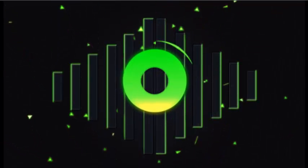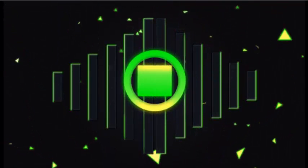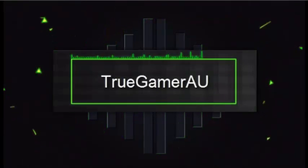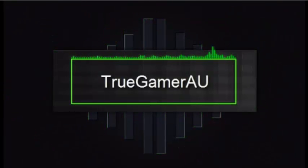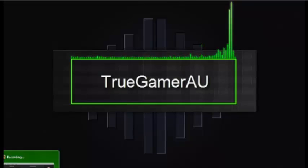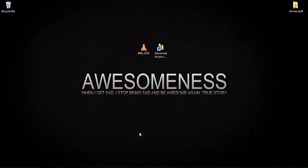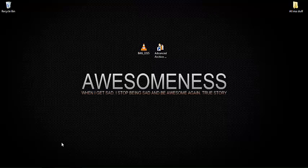5, 4, 3, 2, 1. Hey everyone, TrueGamerMe here and today I'm going to be doing a little tutorial on how to unlock any password locked RAR file.